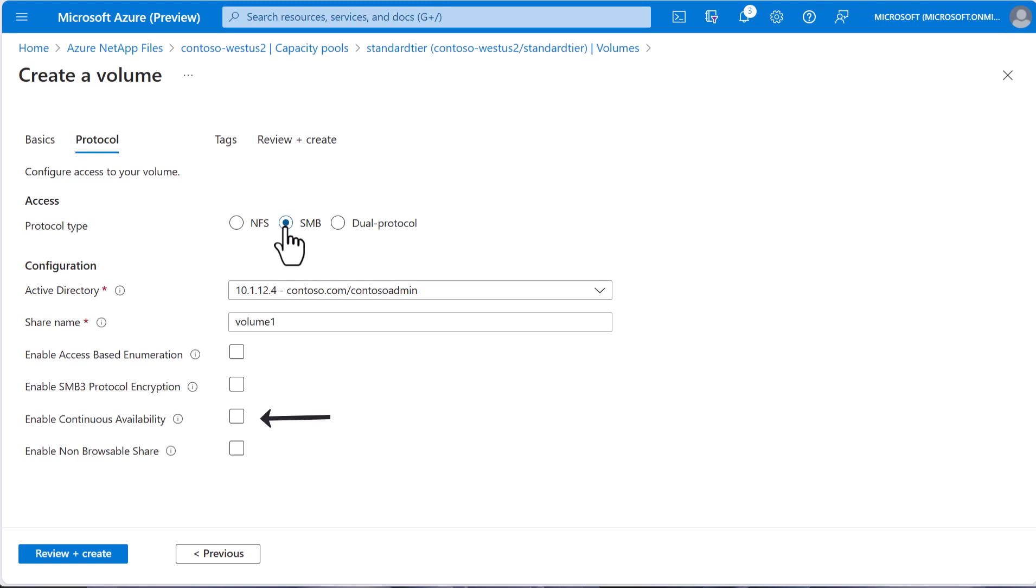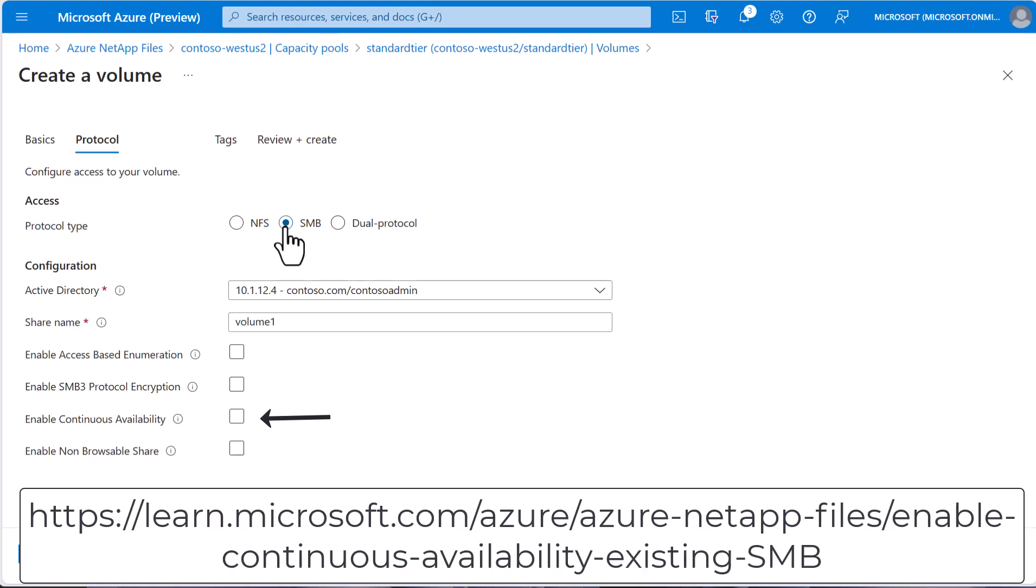Continuous availability is recommended if you're using specific applications. Please look at the below URL if you're interested in continuous availability. We will not enable this feature in this video since we're going to be mounting directly to a Windows server VM.